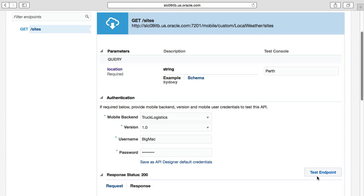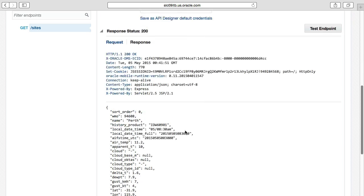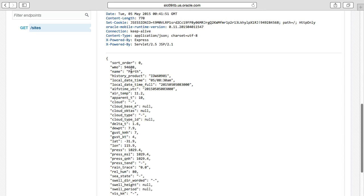We hit the test endpoint button, which fires off an HTTP request, and then we can see the response. We'll see an error code of 200 indicating success, the HTTP headers that were returned, and the actual payload showing a rather balmy 11 degrees Celsius — that is 52 degrees Fahrenheit — in Perth today.